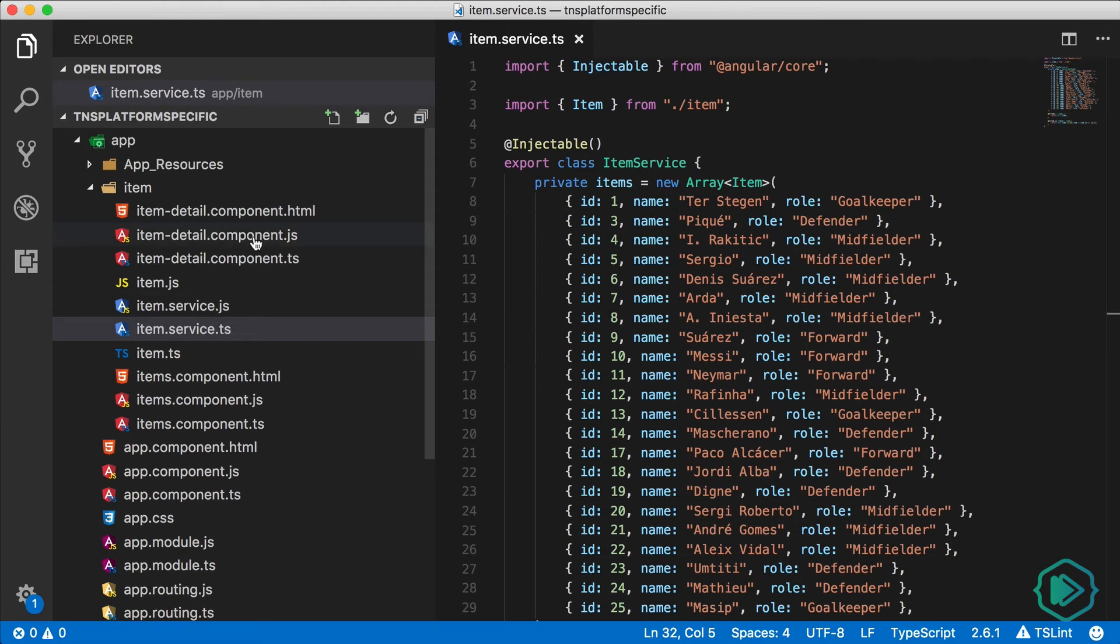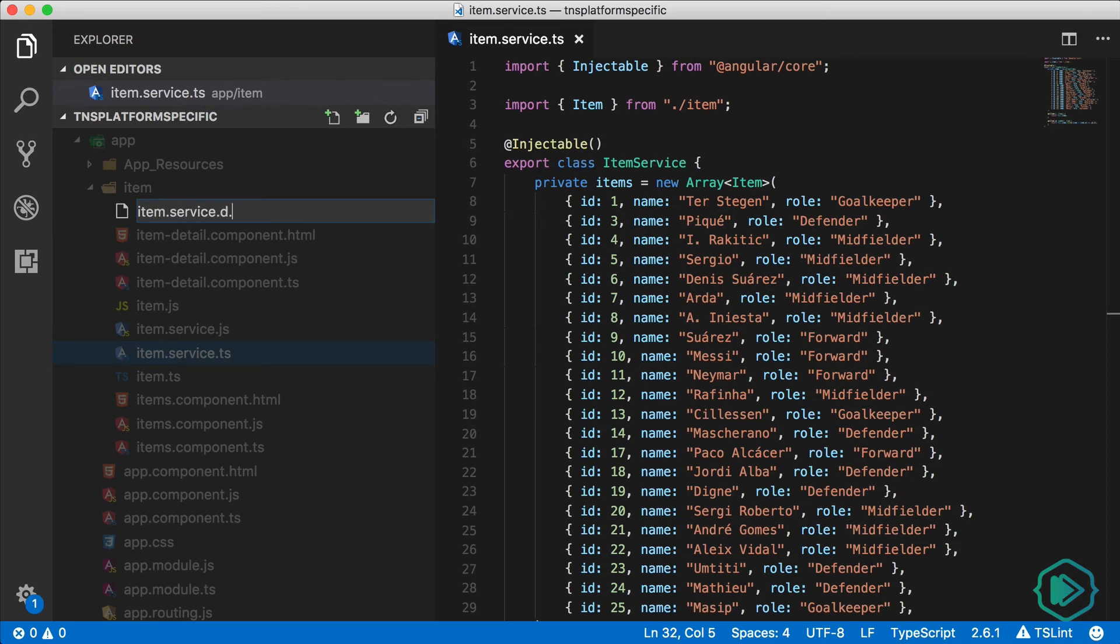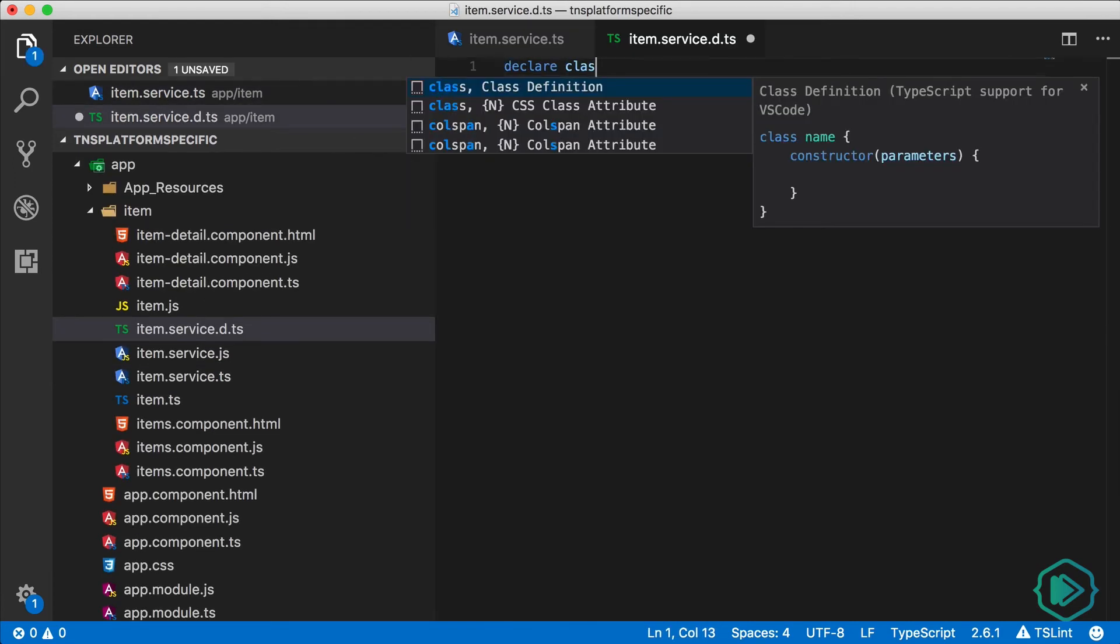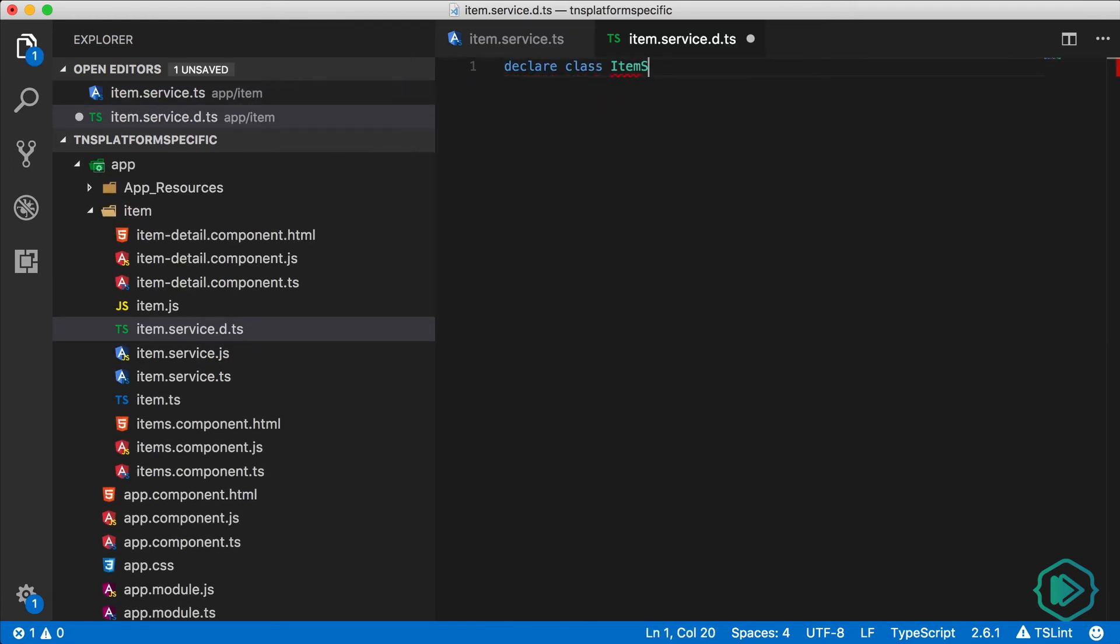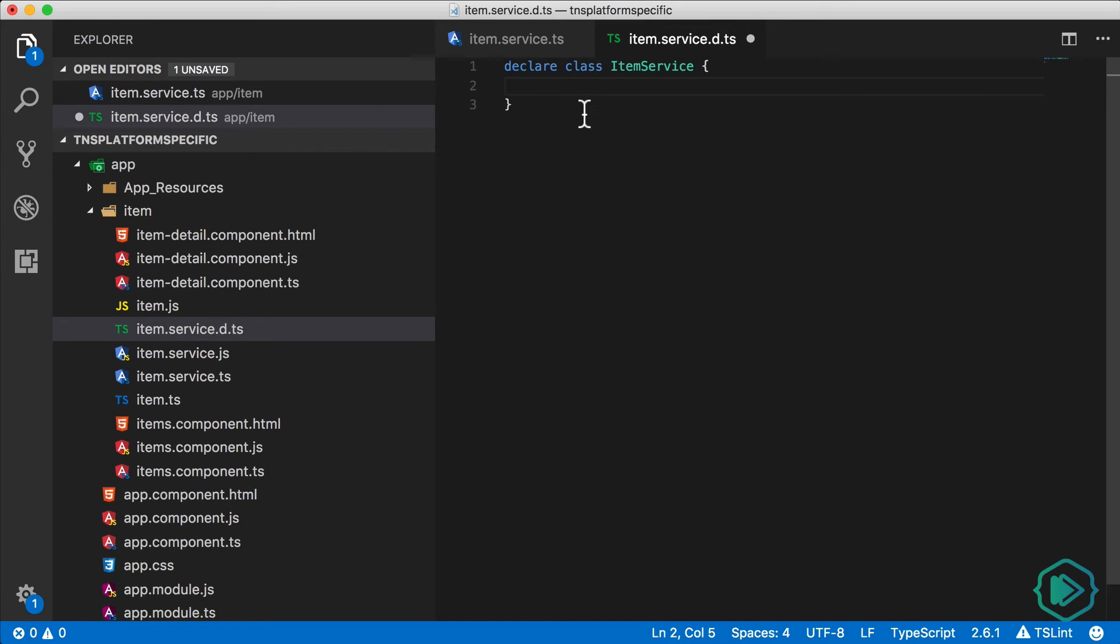I'm going to start by creating a TypeScript declaration file. And declaration files are d.ts files. So this one's called item.service.d.ts. And here's where I'll declare a class called item service. Notice the class name is exactly the same that we've had already. The only difference is instead of exporting it, I'm going to declare this class in the declaration file.